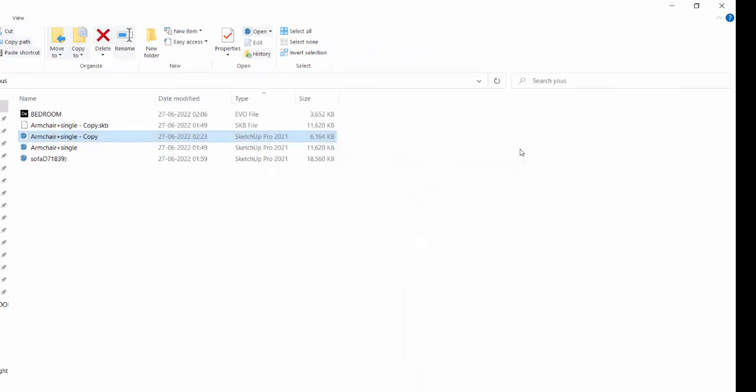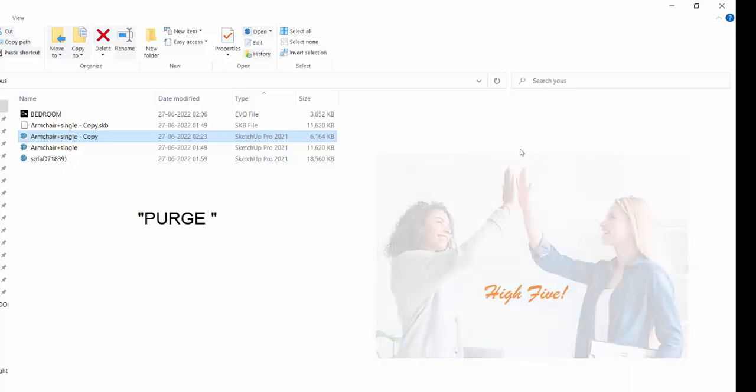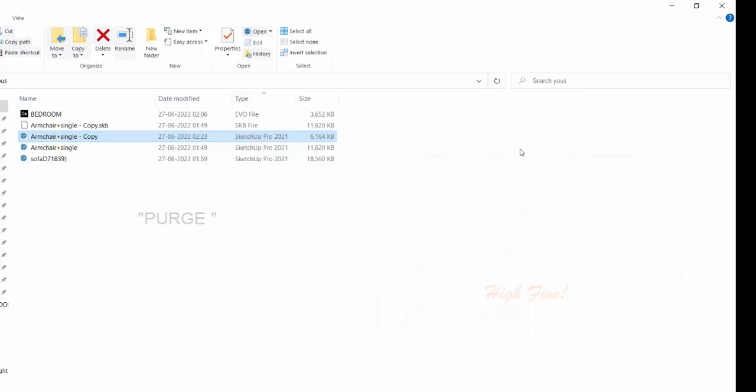So first thing, whenever you receive a SketchUp 3D model of a building or landscape, or you directly download the SketchUp 3D models from 3D Warehouse, first thing what you do is just purge it. What this does is it doesn't decrease the file size of the exported 3D file, 3D object, but what it does is it drastically decreases the file size of the SketchUp.